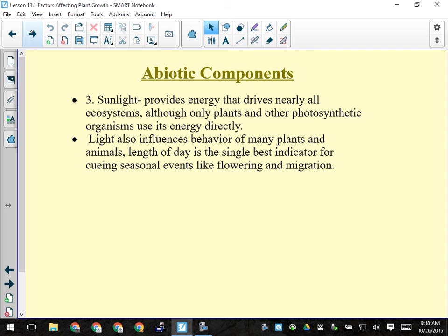Light influences the behavior of both plants and animals. Length of day is the single best indicator for cueing seasonal changes. Many animals' mating cycles are based on day length, also tied to gestation period. Gophers, for example, want to give birth in very early spring so their young are mature enough by late March or early April to go out on their own and find seeds and grass.